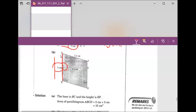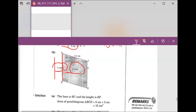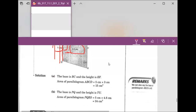The PQ segment is 5 centimeters. What would be the height for PQ? It is 4.8 centimeters. Great job. So this is how we figure out the base and the height. The area for this parallelogram is the base 5 centimeters times the height 4.8 centimeters. The answer will be 24 centimeters squared.